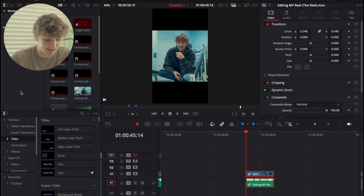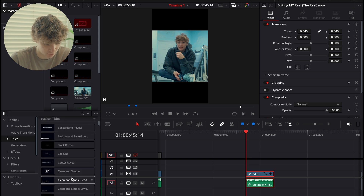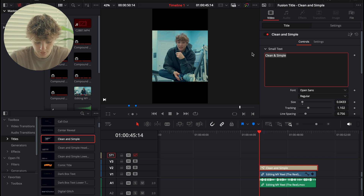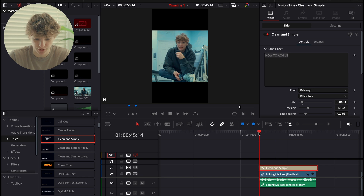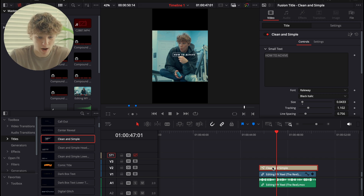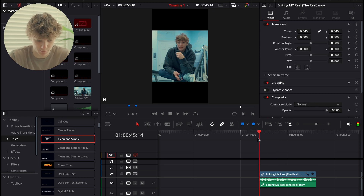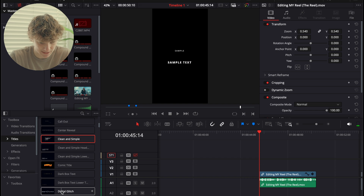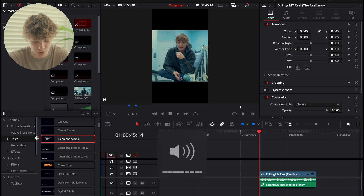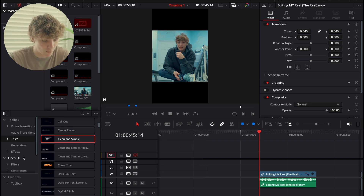Starting off with one of the easiest methods — just coming over into the titles. This is probably the worst way to do it, but grabbing a template like 'how to achieve.' Stay with me because we're going to show some really good methods. I don't even want to finish that way because it's so bad. All of these boxes, like the glitch text — I think you guys should literally stay away from that. Don't waste your time.